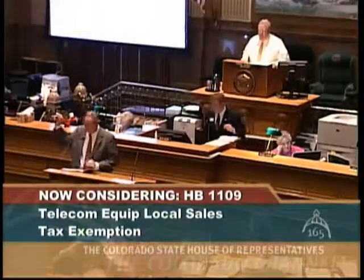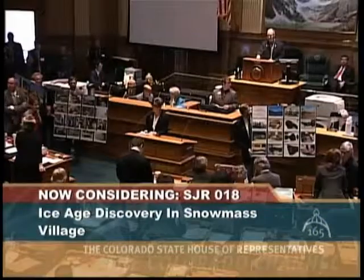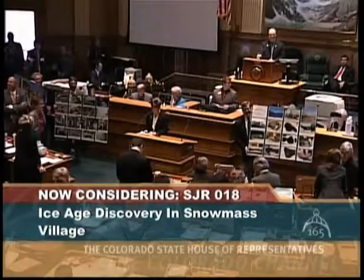Since 2002, the General Assembly has introduced, on average, 670 bills, resolutions, memorials, and concurrent resolutions each year.